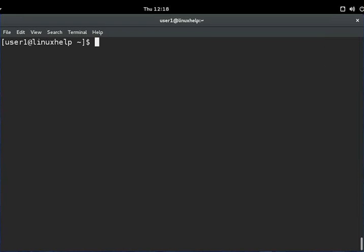Hello Friends, welcome to Linux Help Tutorial. Today we are going to see how to install Eclipse Mars 4.5 on Fedora 22 and CentOS.